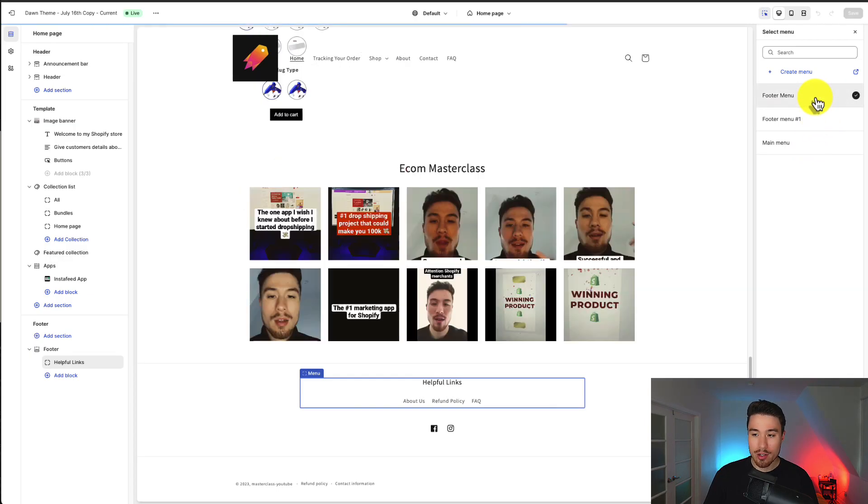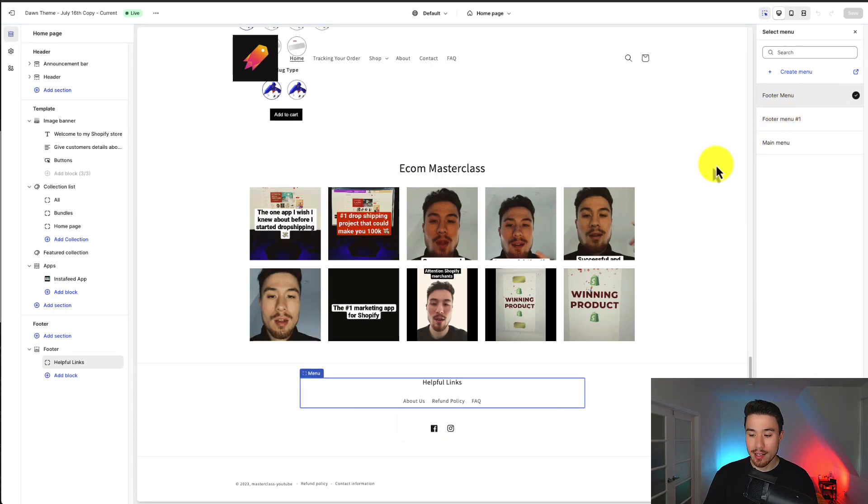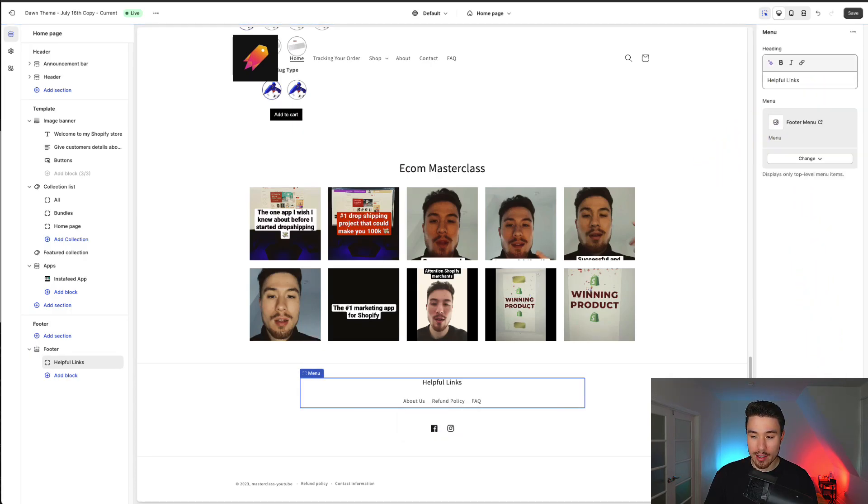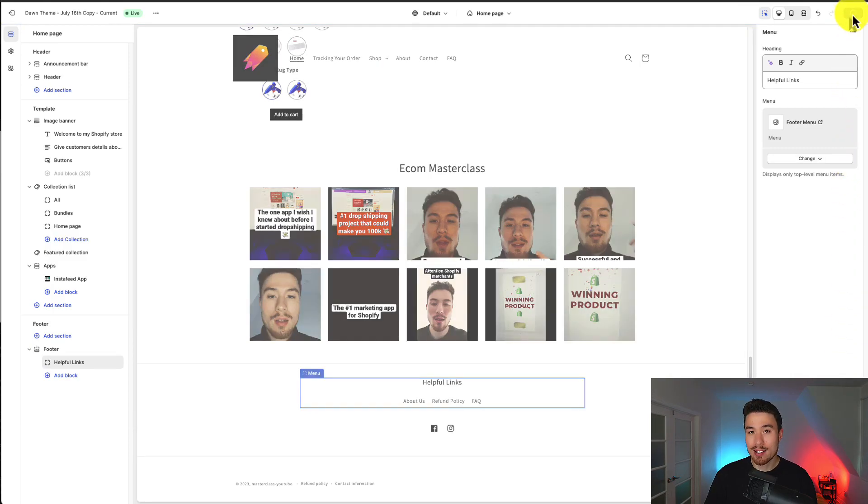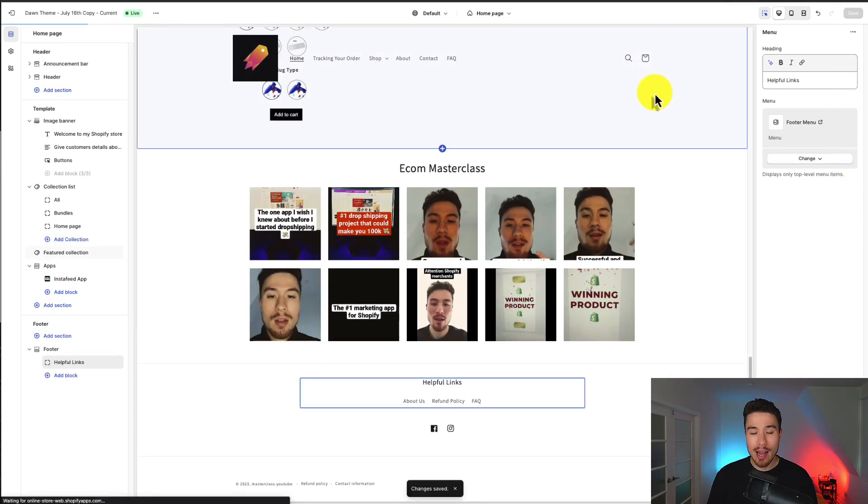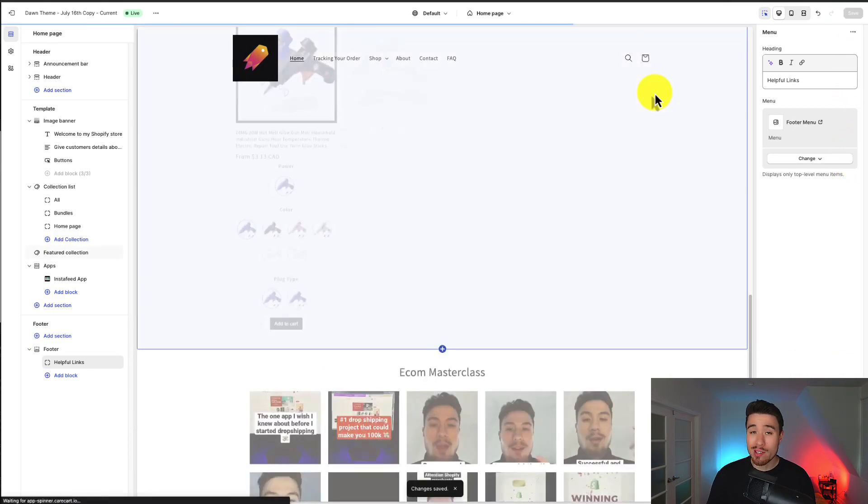Let's say I want to change this to just footer menu. I can select it then I have to go to the bottom right and click select to finalize that and then to save this I go to the top right and click save. So that's how we edit the menu selected.